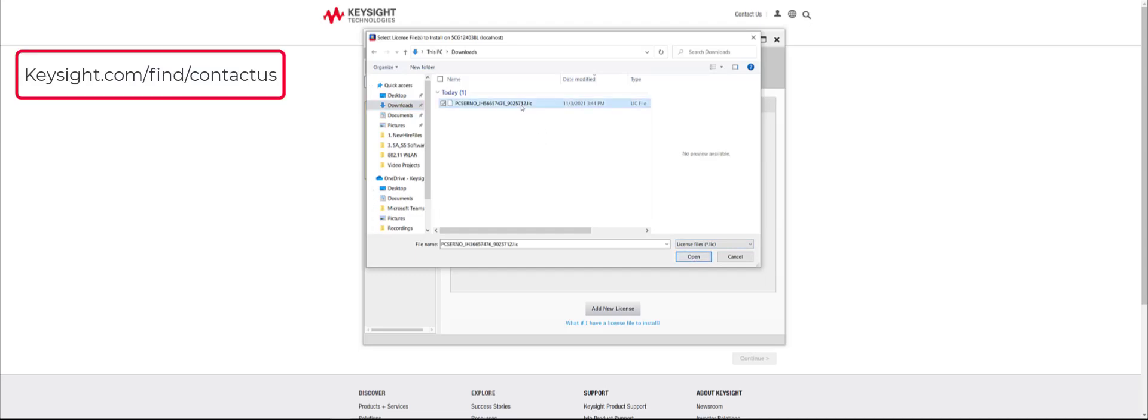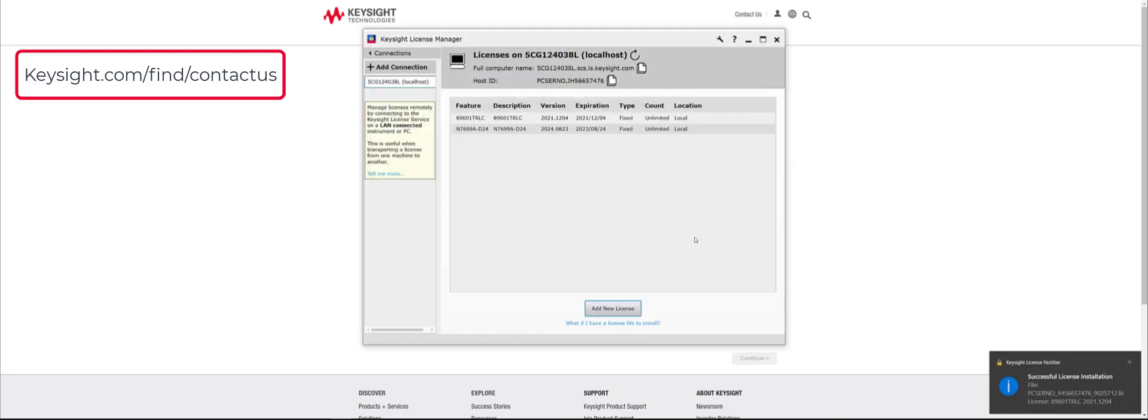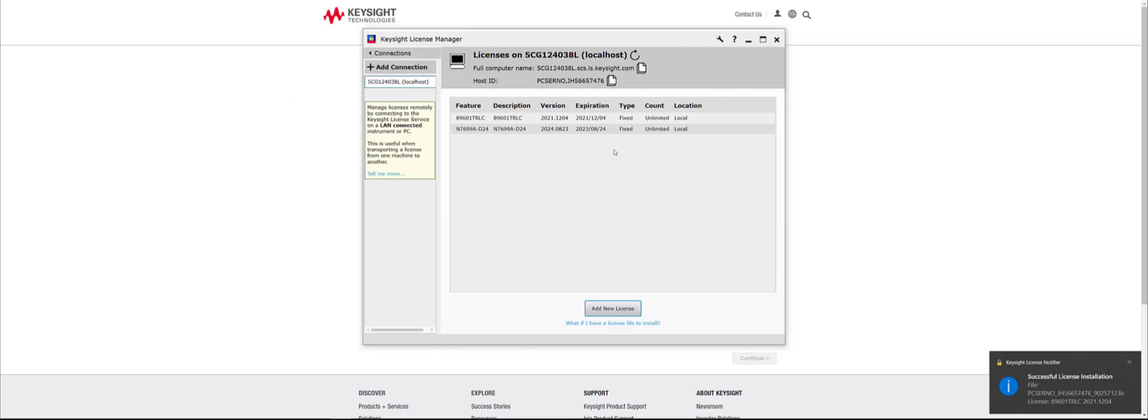For any support, you can contact a Keysight expert at Keysight.com slash find slash contact us or click on the hyperlink box shown on the top left. Once again, my name is Andrew Herrera and I hope you found the installation video helpful. Have a wonderful day.